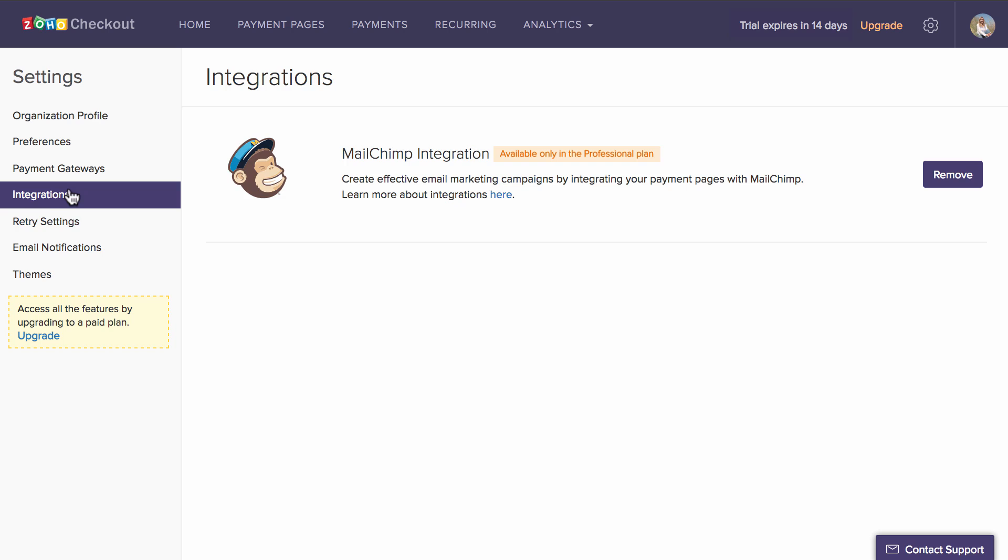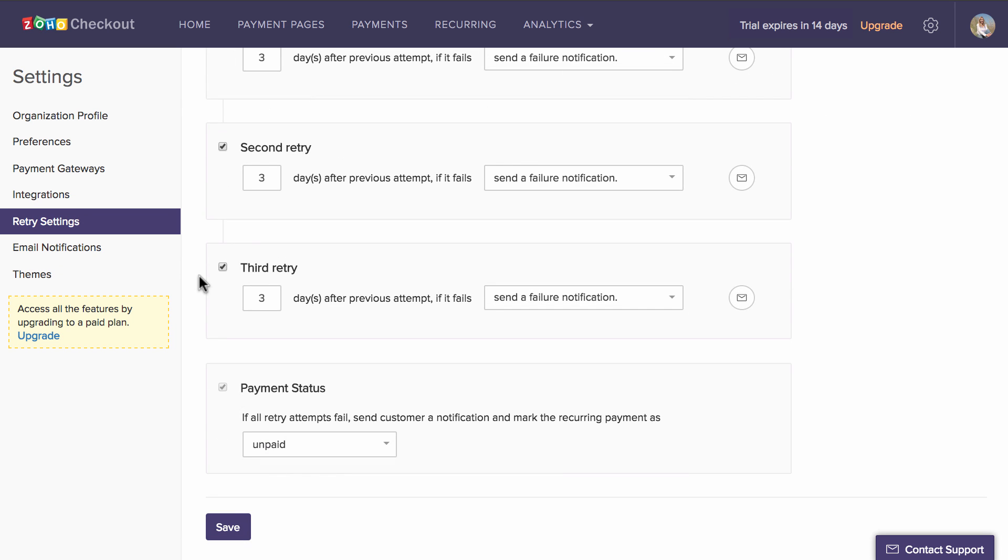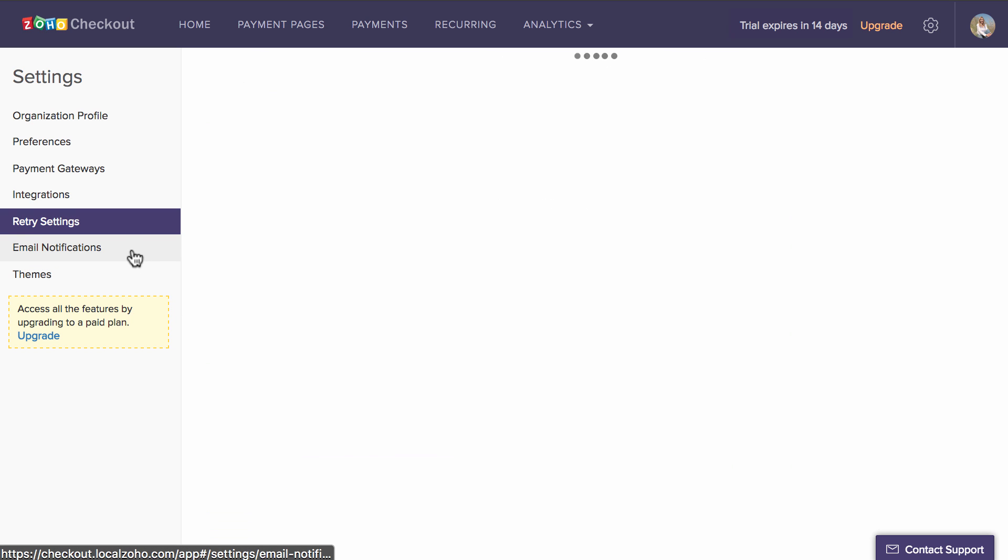Retry Settings lets you schedule the three retries when the customer payment fails for a recurring invoice and also choose if such a payment needs to be cancelled or marked unpaid.